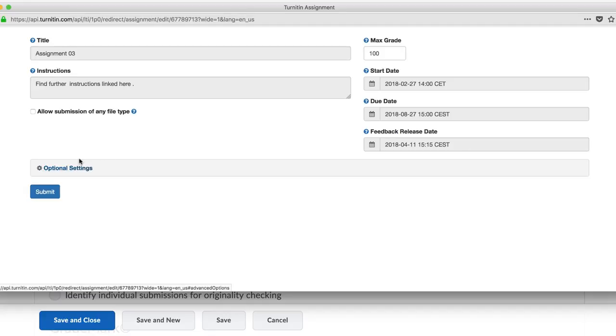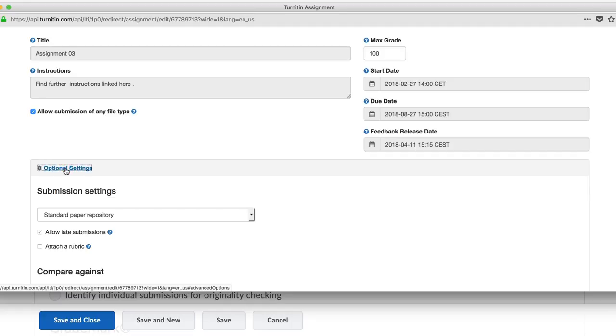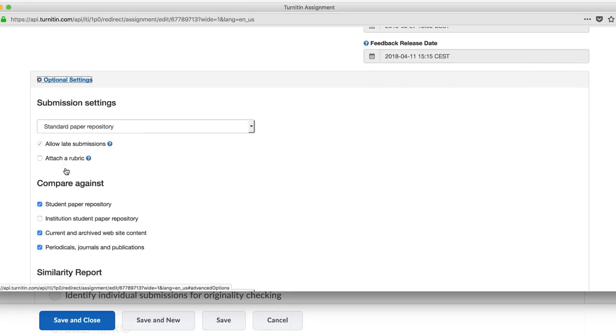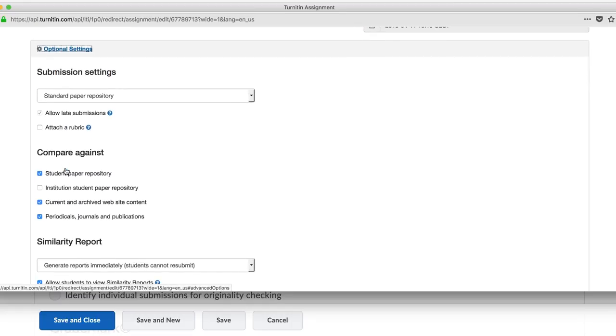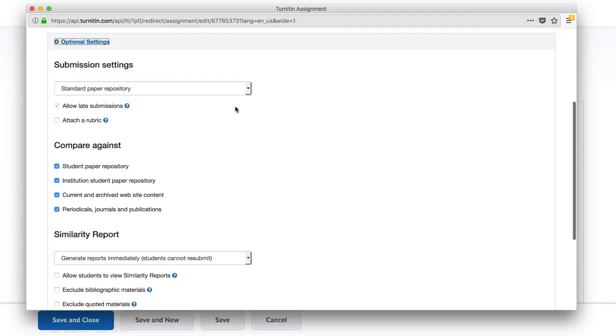Let's look at the optional settings. Click the button below to expand the settings page. Go through them and make the relevant selections.